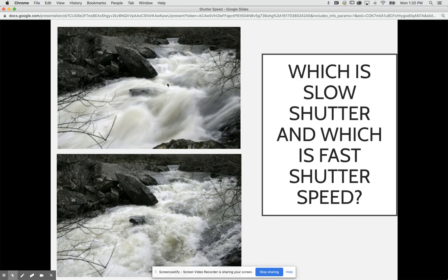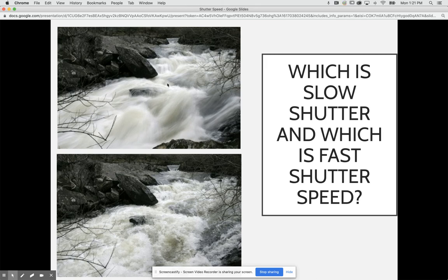If we look at this image, I want you to think to yourself for a moment which image has a slower shutter speed and which one has a faster shutter speed. If we think about slow shutter speeds, will they provide a blur to the image, or would a fast shutter speed capture that moment in freezing action?